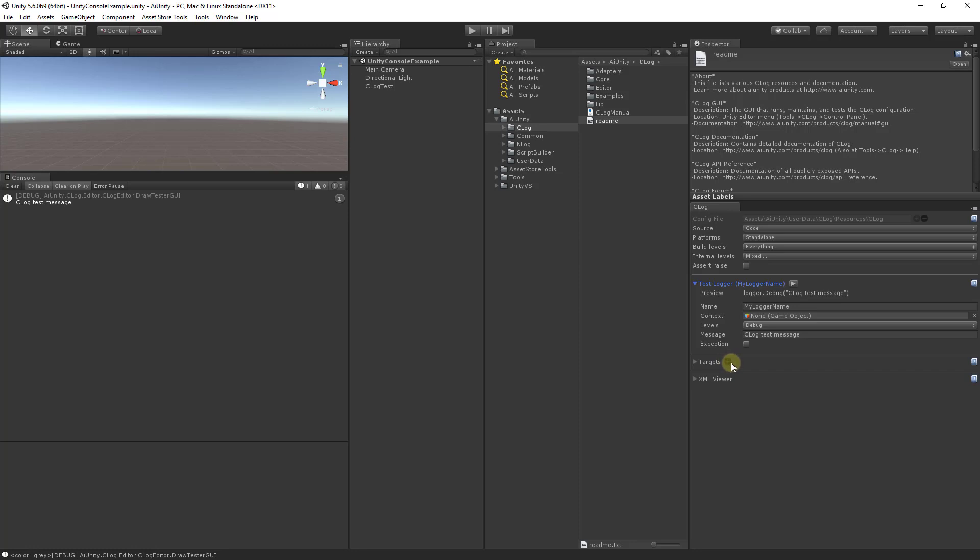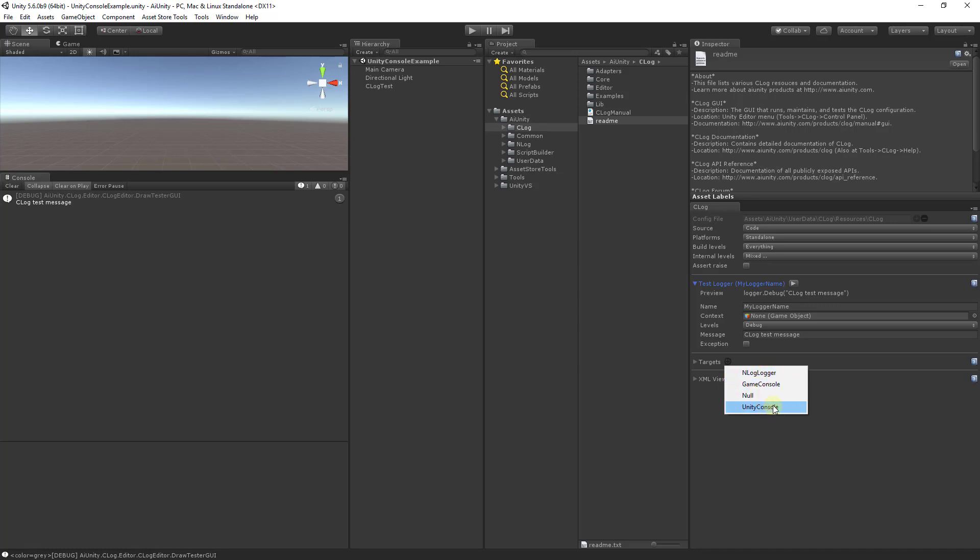The included loggers are the separate logger asset product, which is for high-end logging and is available from AI Unity, Game Console, which is an included prefab which is placed in your runtime game and allows logging at runtime, the Null Logger which drops logging statements, and the Unity Console Logger which we'll be reviewing now. It is also simple to create custom loggers which will then be available in this menu.